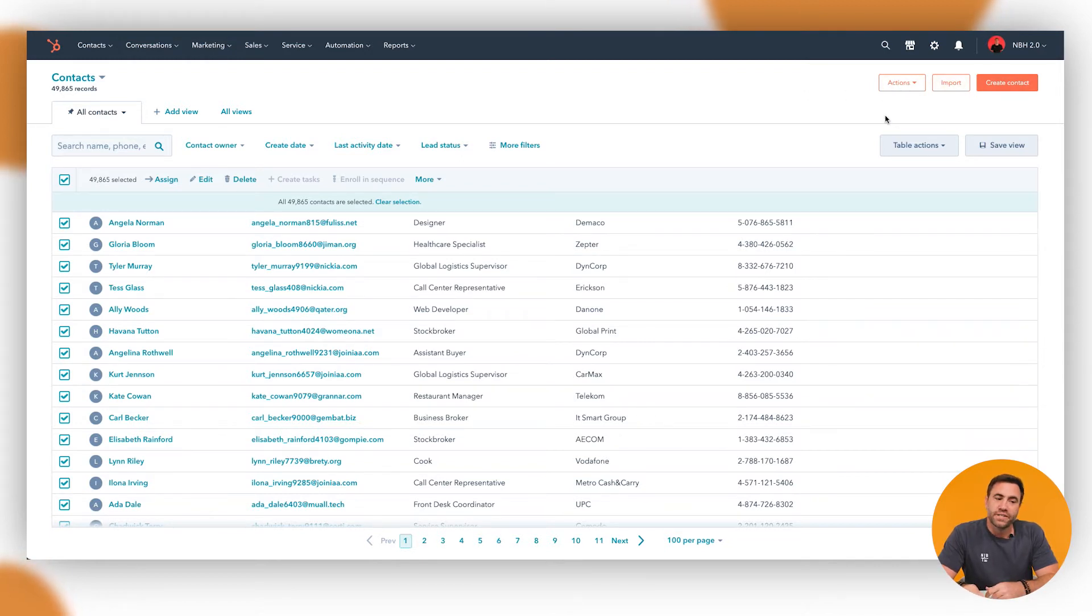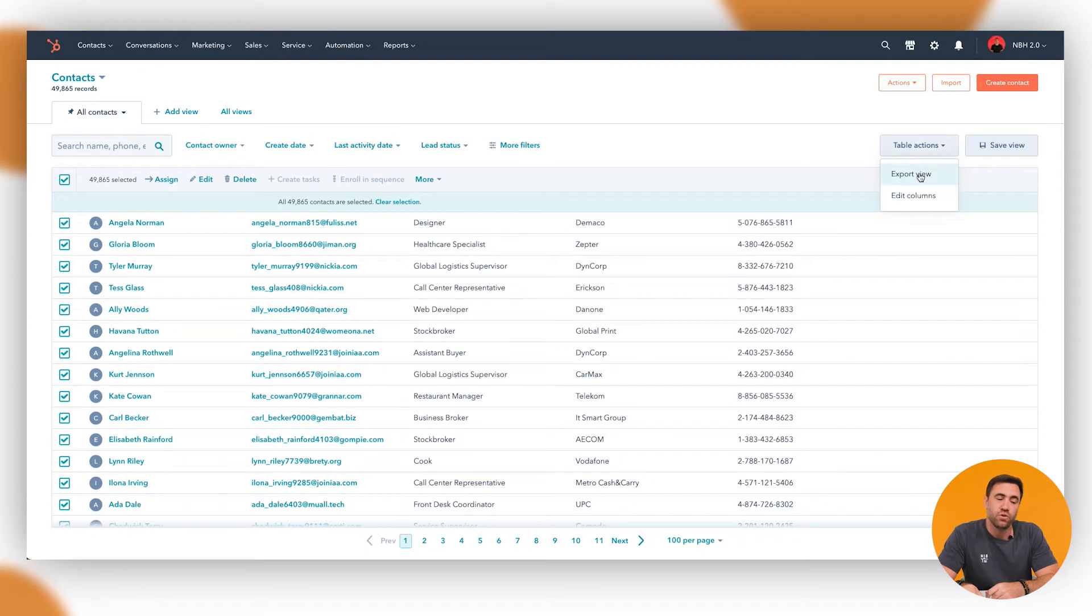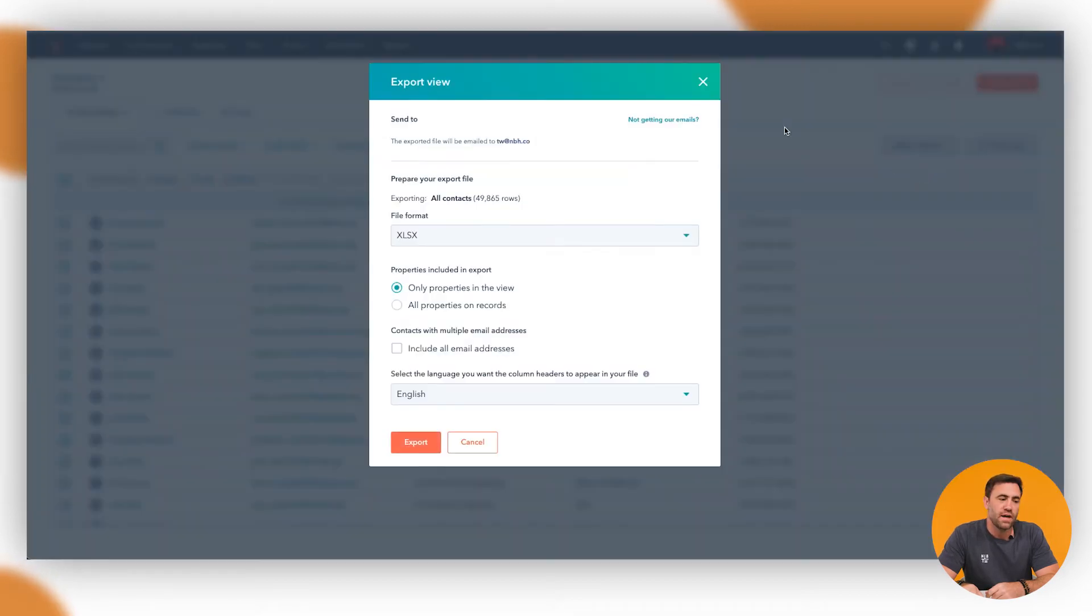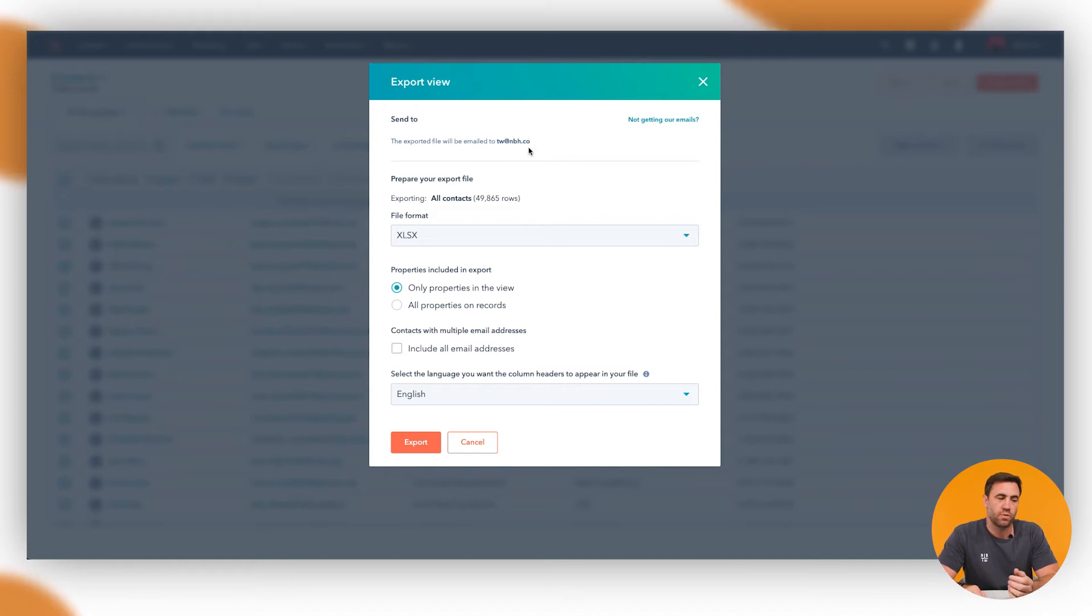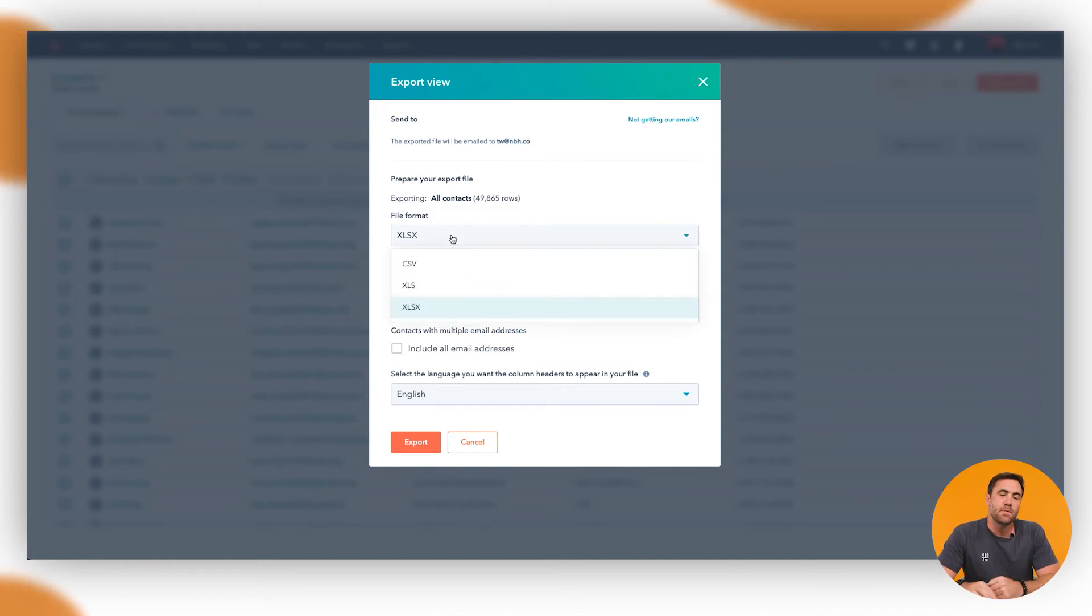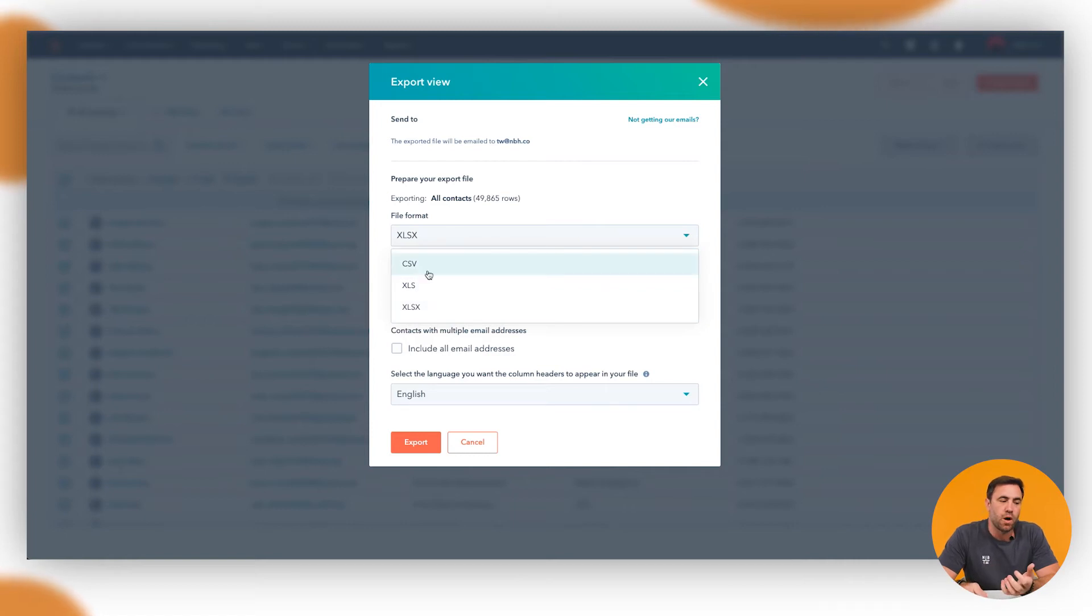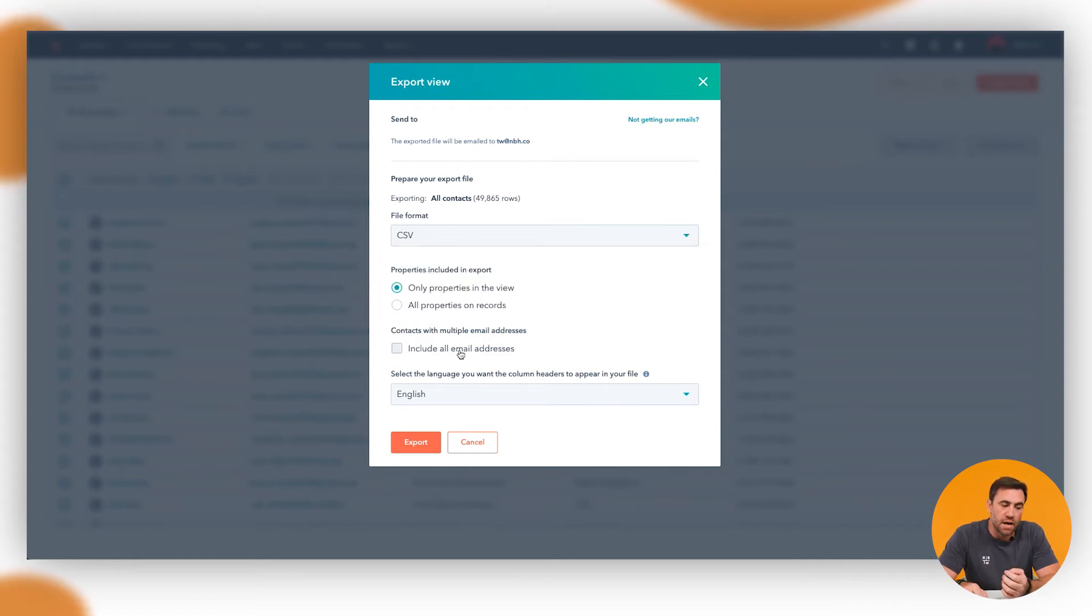If you go to table actions, click on that and go to export view. If you click on that here, it will pop down and say, what do you want to export? It'll give you my email address and where it's getting exported to. Most cases, you probably might want to do a CSV, include all of the email addresses, and then we want to click on export.